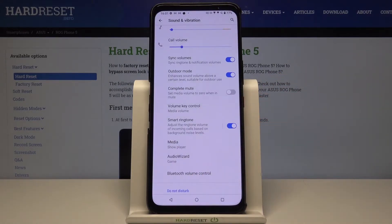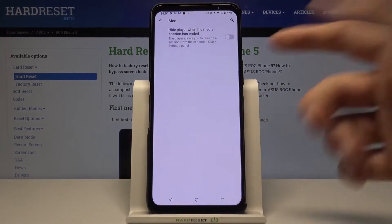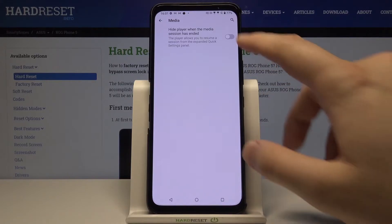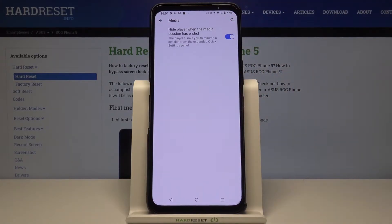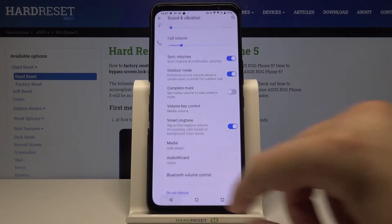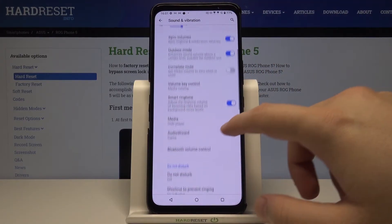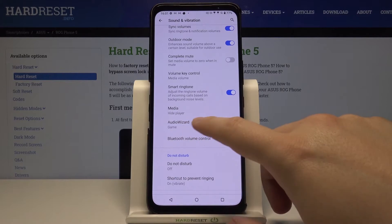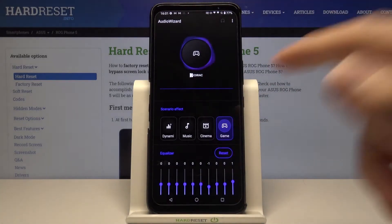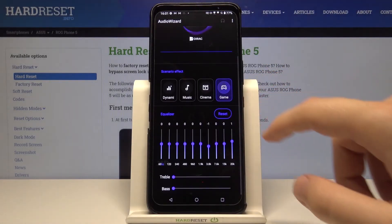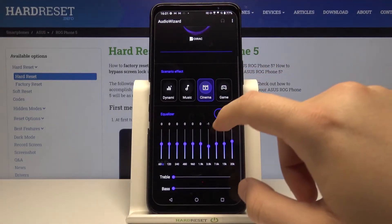There's also the option to hide the media player when the media has ended. And we have the Audio Wizard here, so there's a lot of cool stuff that you can actually customize.